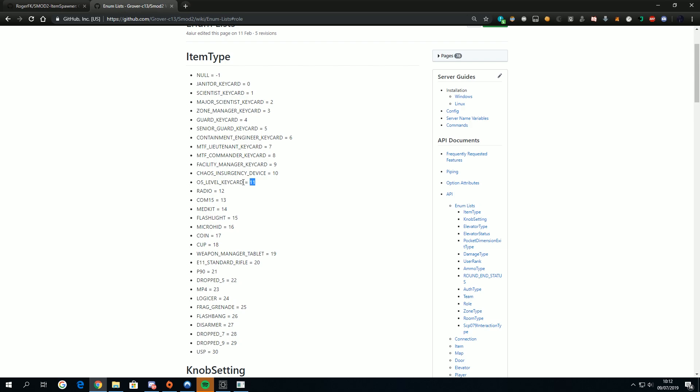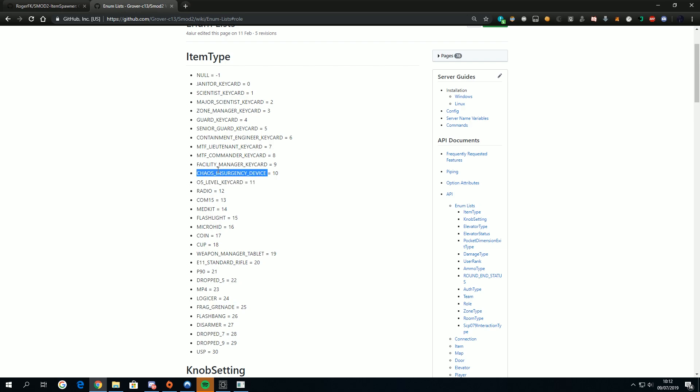I know the numbers are used two keys but having to memorize this is actually harder than having to memorize this. If you have to deal with 30 things, it's better if you memorize flashbang frag grenade o5 level keycard chaos insurgency device than 10 11 15 25 26.